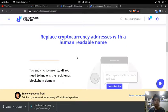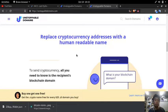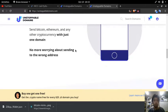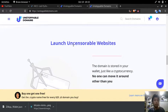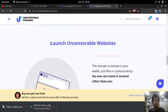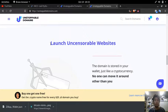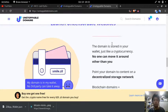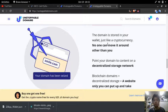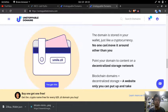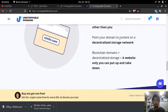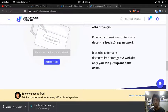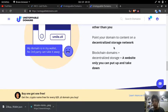Blockchain domain is said to be an unstoppable domain. That's what they said, but it is one way to launch an uncensorable website. The domain is stored in your wallet just like a cryptocurrency and no one can move it around other than you. Point your domain to content on a decentralized storage network.